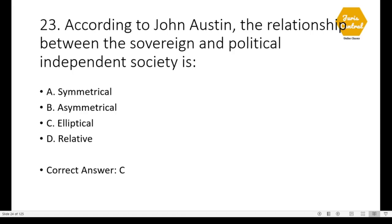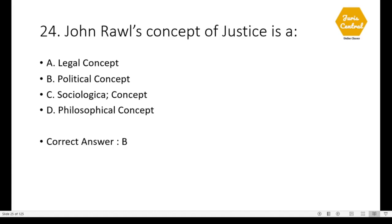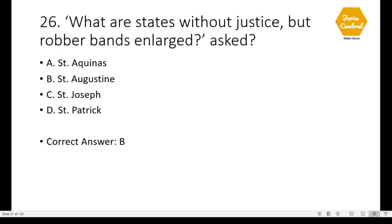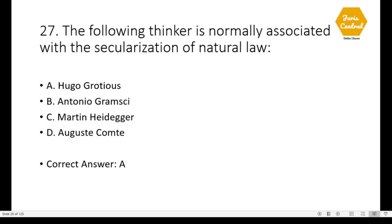Question 23: According to John Austin, the relationship between the sovereign and political independent society is option C: elliptical. Question 24: John Rawls' concept of justice is a political concept — option B. Question 25: According to Realists, the correct option is B: precedent is real law. Question 26: 'What are states without justice but robber bands enlarged?' — asked by option B: St. Augustine. Question 27: The following thinker is normally associated with the secularization of natural law — option A: Hugo Grotius.